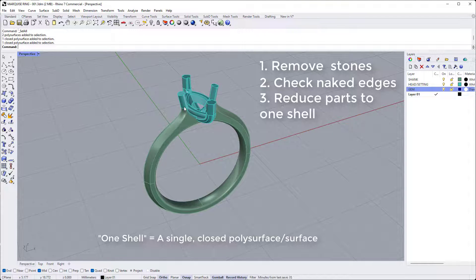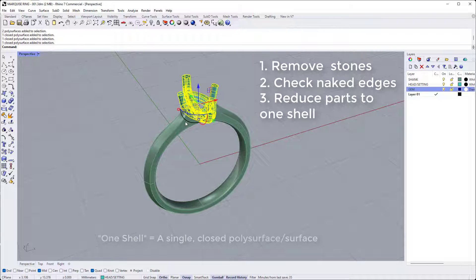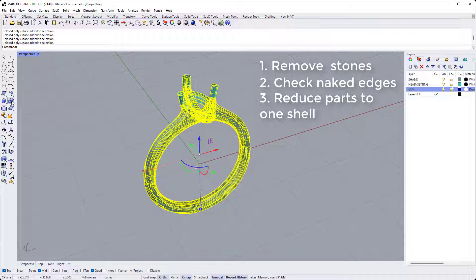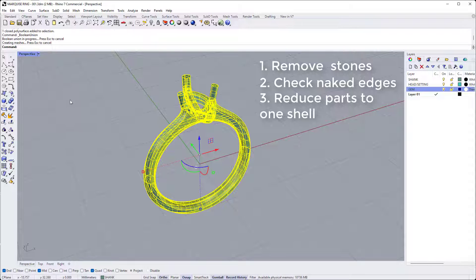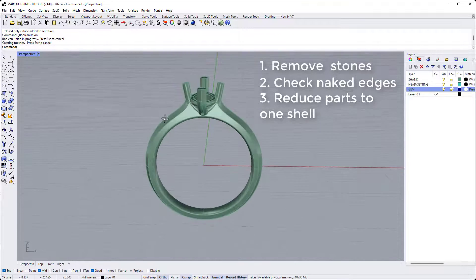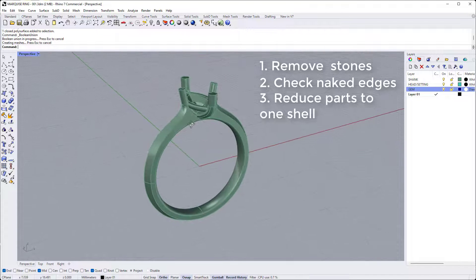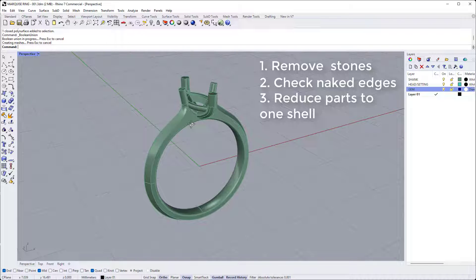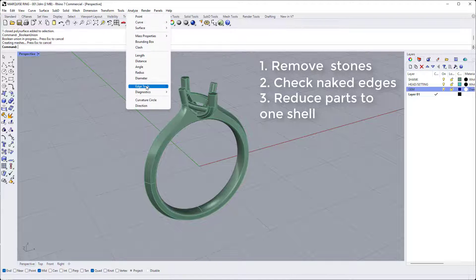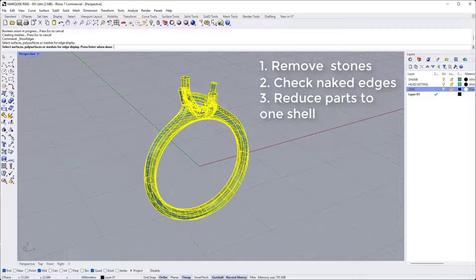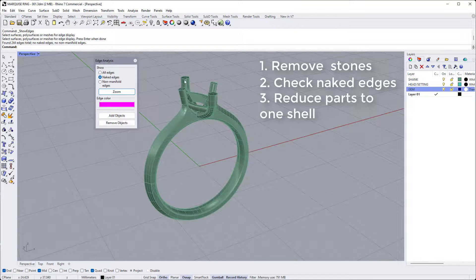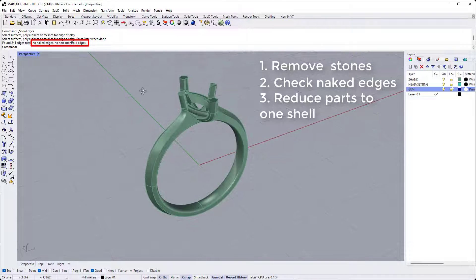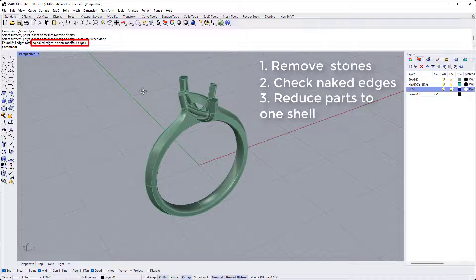So in this case, I will select both of my parts and we'll hit Boolean Union from the toolbar on the left. And if successful, that will join it into one part. Now I recommend that you check again for naked edges at this stage to make sure that the Boolean operation hasn't caused any issues. So I'll just go to analyze, edge tools, show edges, click my model, hit enter again. And again, we've got no naked edges and no non-manifold edges. So this file should be sound for 3D printing and not cause any problems.